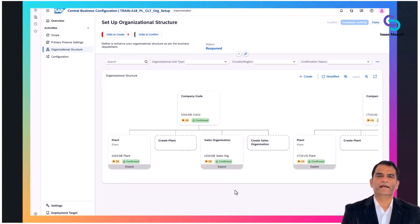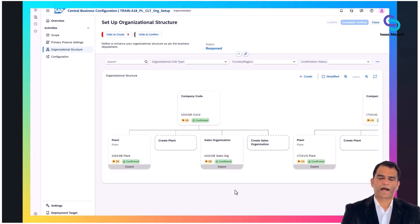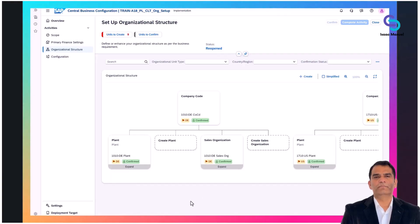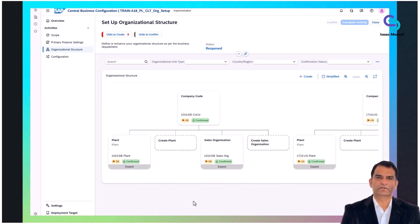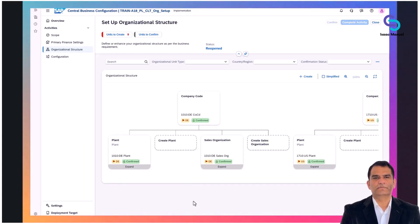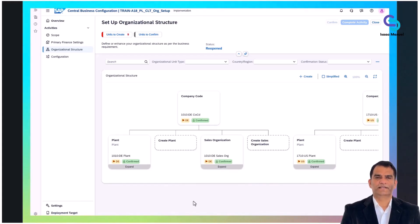Plants represent specific operational locations within the company, like manufacturing or distribution centers. Sales organizations define the structure responsible for distributing products and managing sales operations in specific regions.